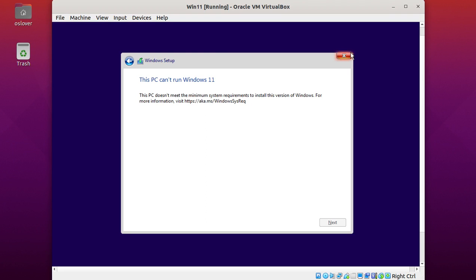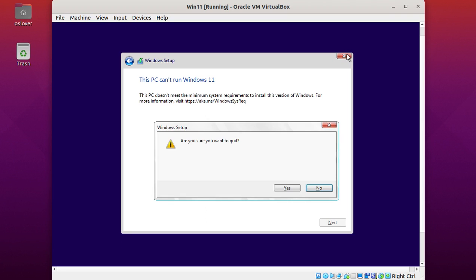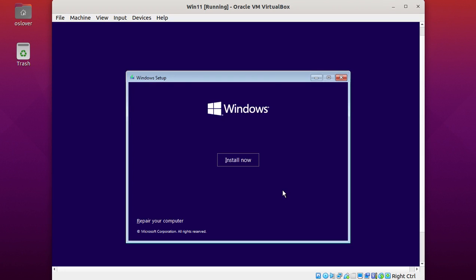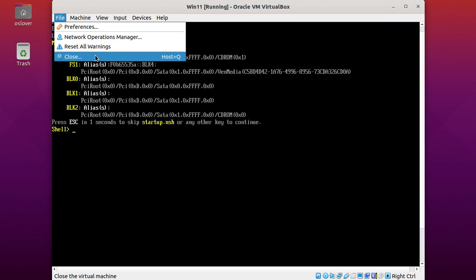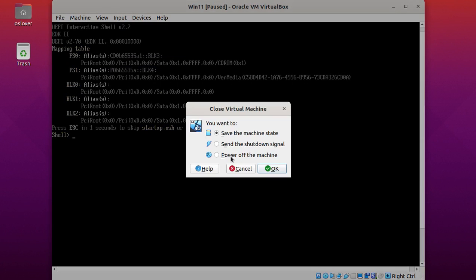Cancel installation and close. Okay, shut down the machine.